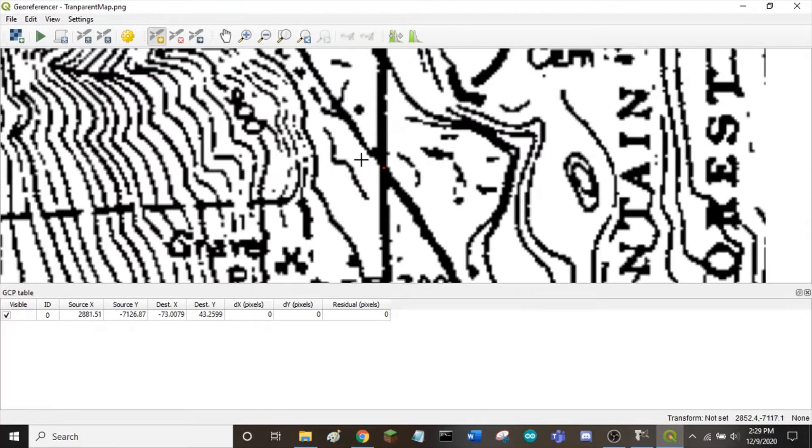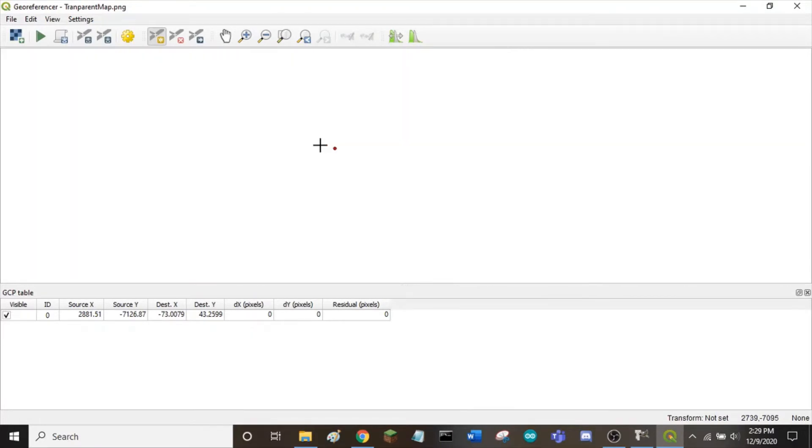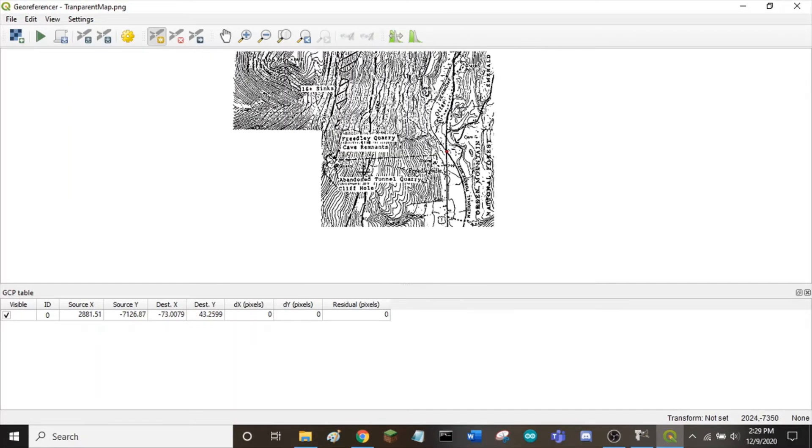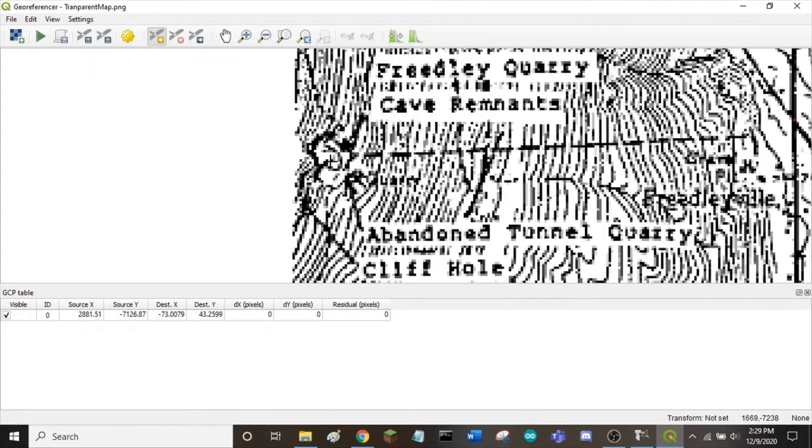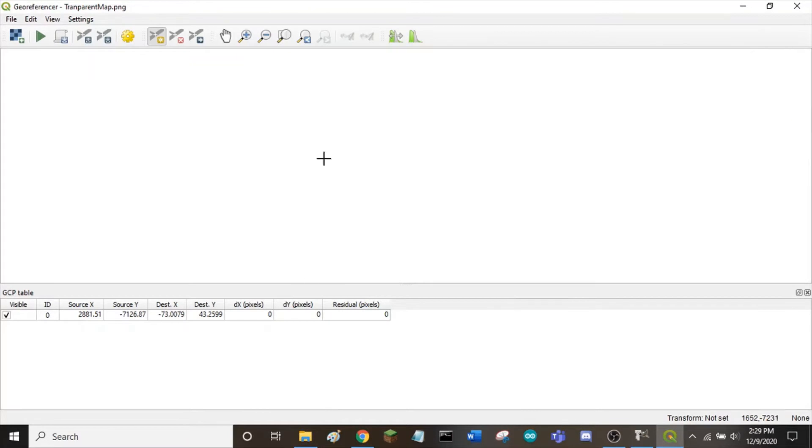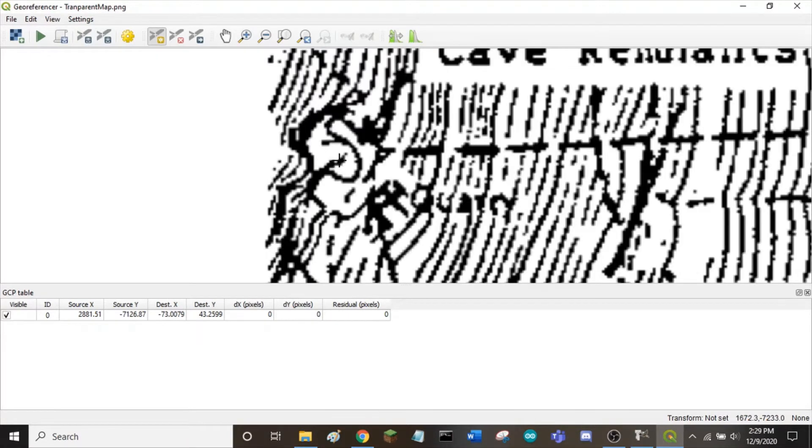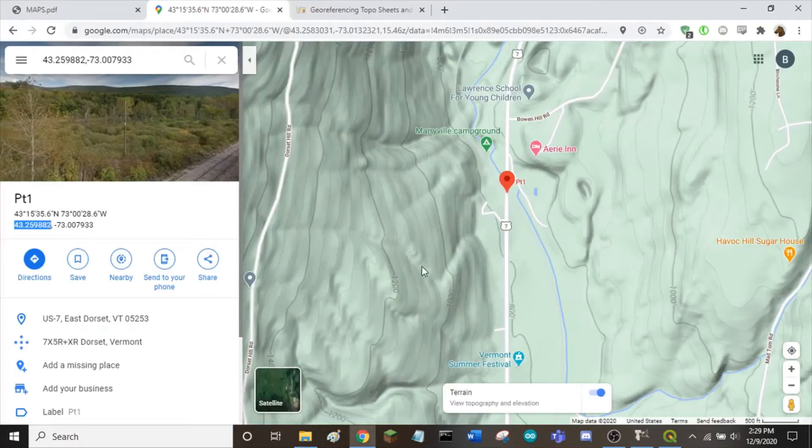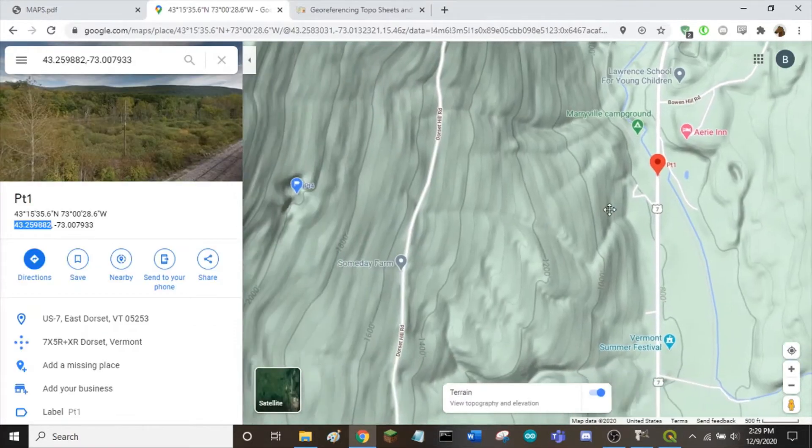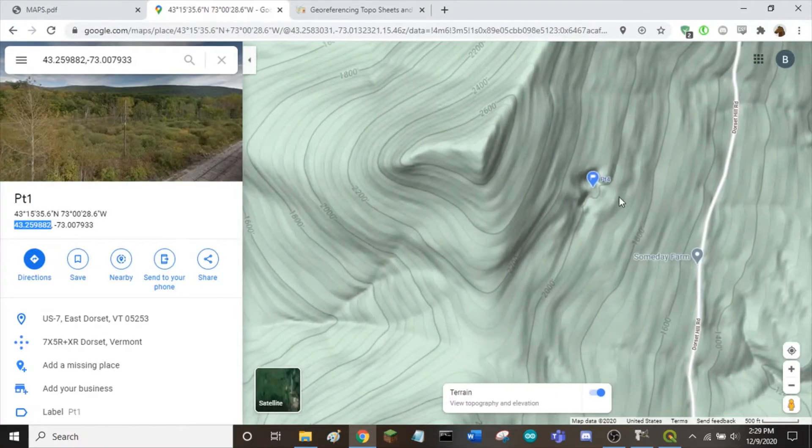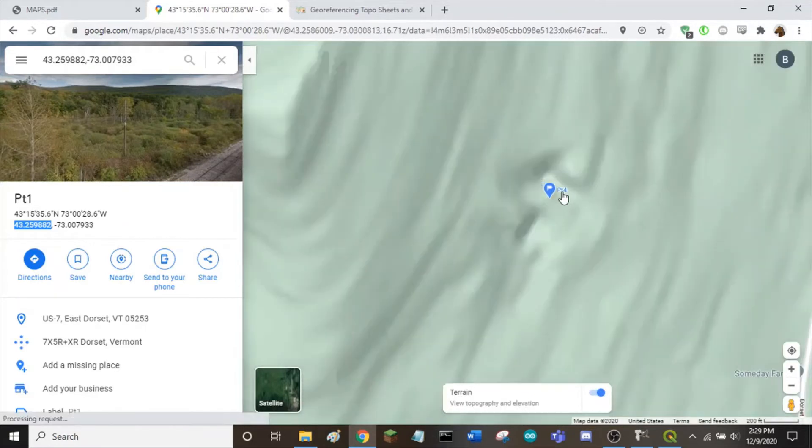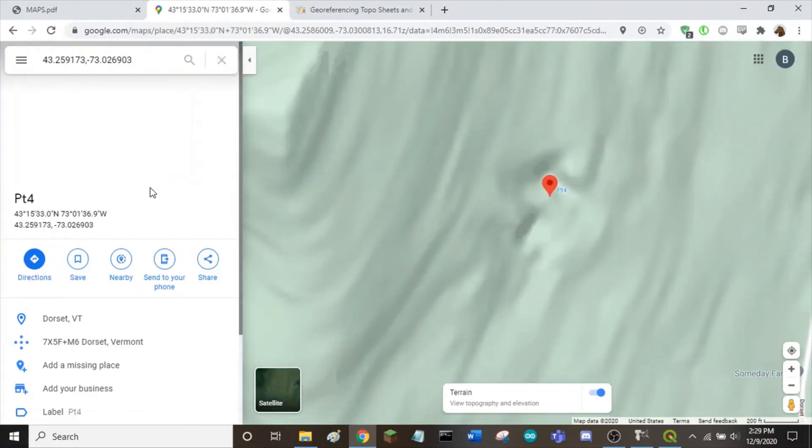I'll show the same process for another point. My next landmark is this quarry up on the mountain. Drop your point in the middle of the landmark. Go to Google Maps. Find the quarry. Get your point.